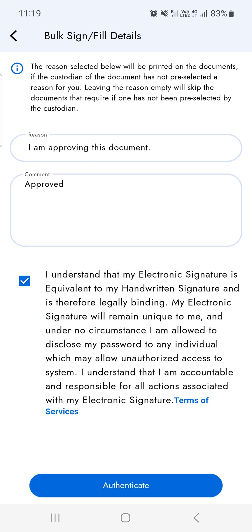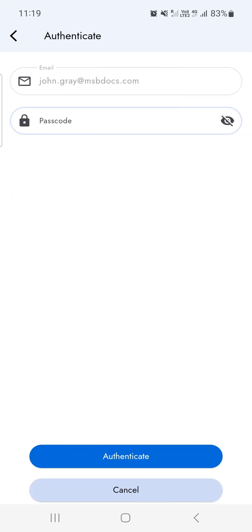After entering in all the details, you can proceed by tapping on the authenticate button.